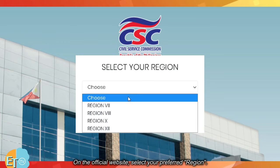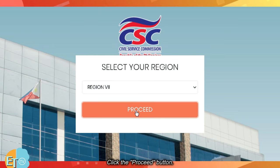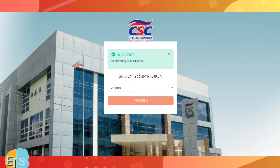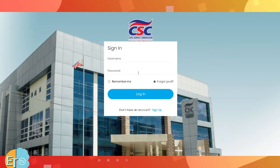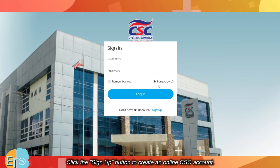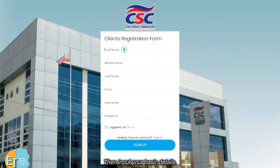On the official website, select your preferred region. Click the proceed button. Click the sign up button to create an online CSC account.